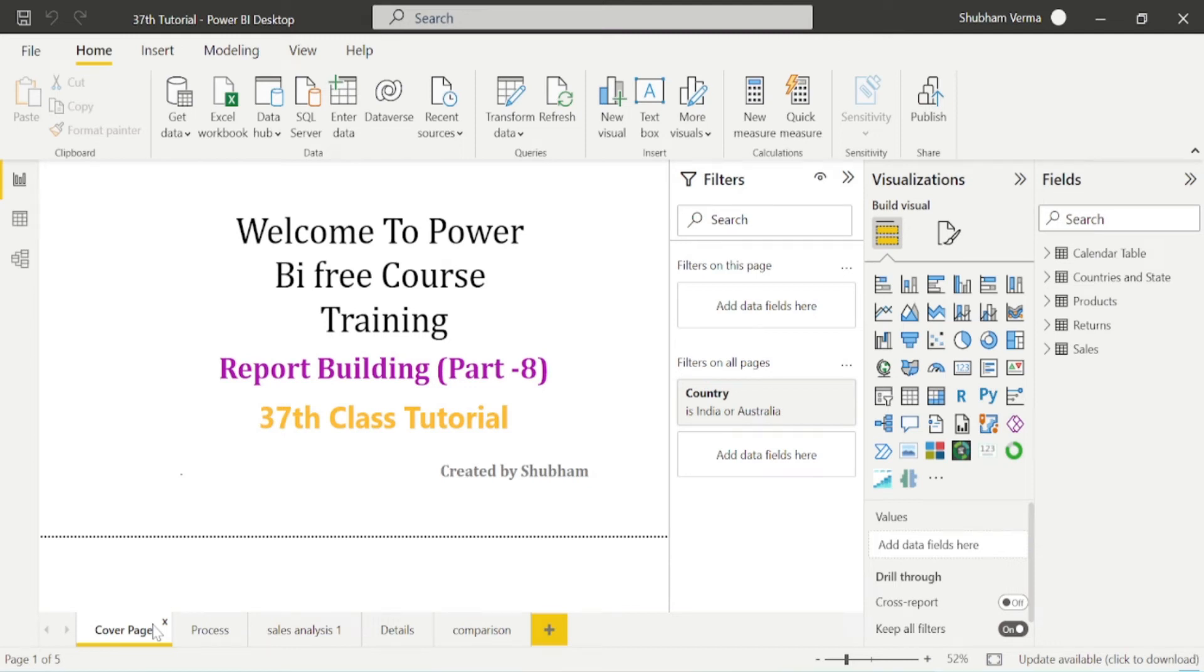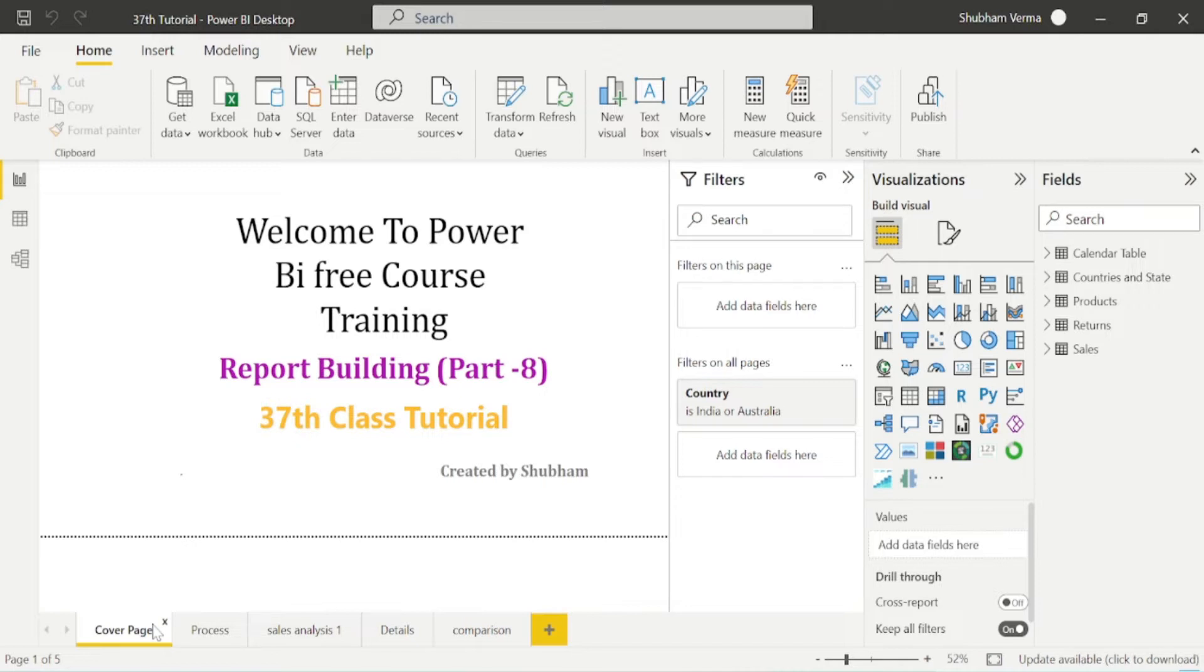Hello everyone, welcome back to our channel. This is our 37th tutorial of Power BI. In the previous class, we studied about bookmarks and I hope you are clear with the concept of bookmarks. In today's class, we will learn more about Power BI desktop.